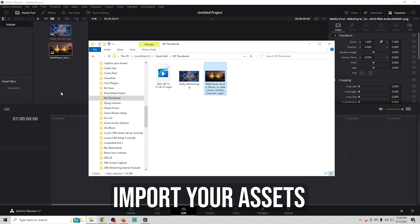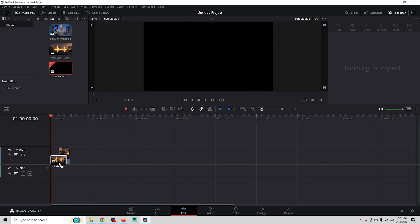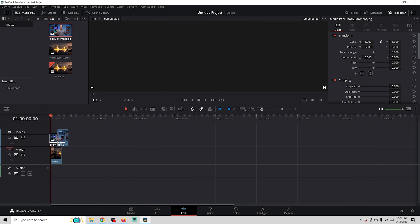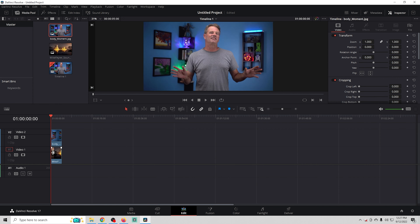We need to open up DaVinci Resolve and start an untitled project. Then go down to the bottom, click on Edit, and go to our Media Pool. We'll drag in some assets — a picture of me and a background — and drag these down onto the timeline: background all the way in the back, and the picture of me above that.